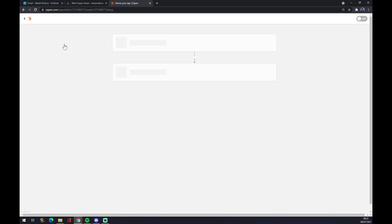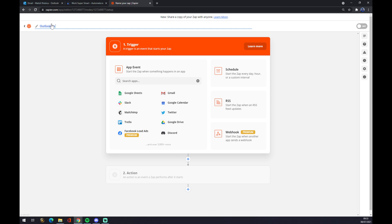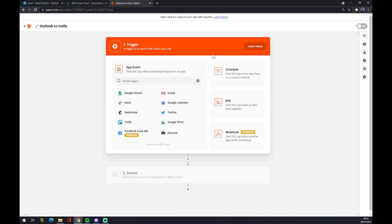Zap stands for integration. Once we click there, we can name our zap like Outlook to Trello, for example, as the application that is going to be the second to integrate. And now we have to start with a trigger.